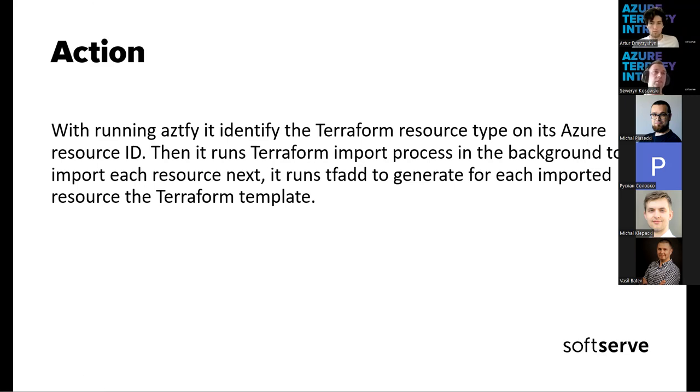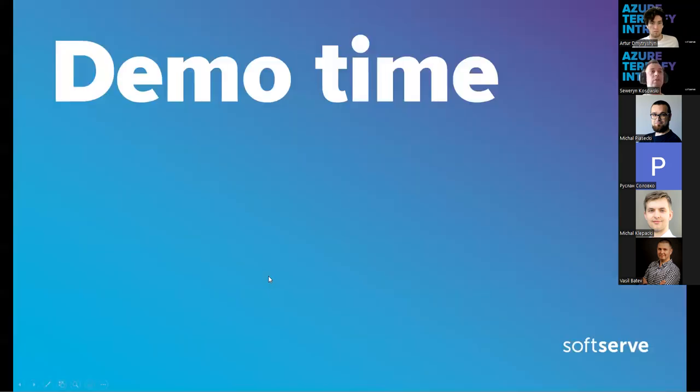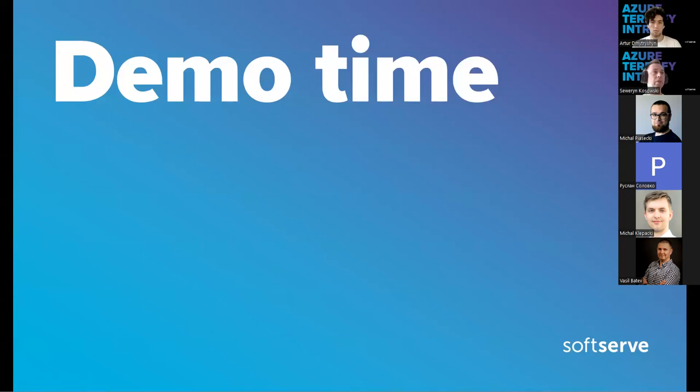So that was very quick run through the presentation, and I believe that there will be at least a few questions. And for now, before going to the demo, let's start with very quick questions and answers from you guys, if there are any questions, of course.